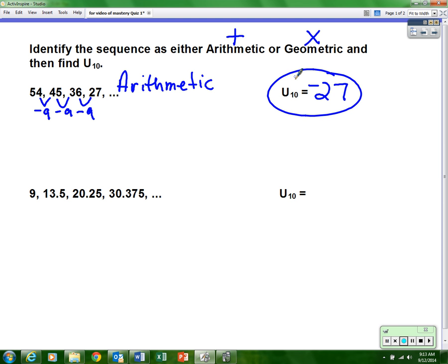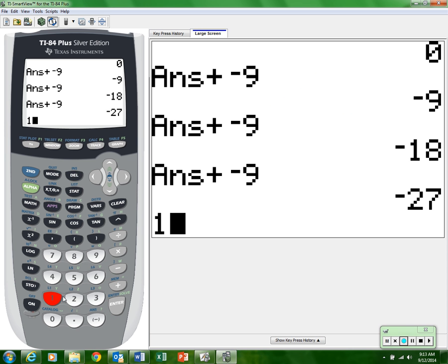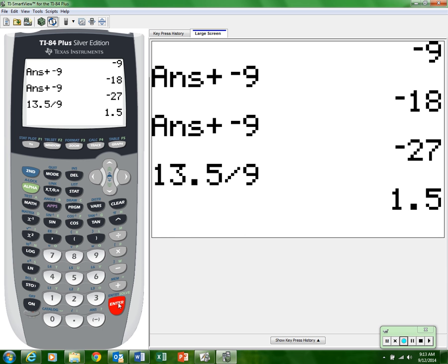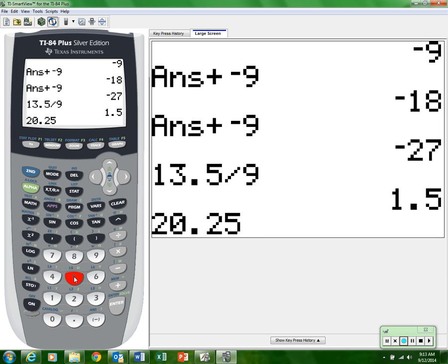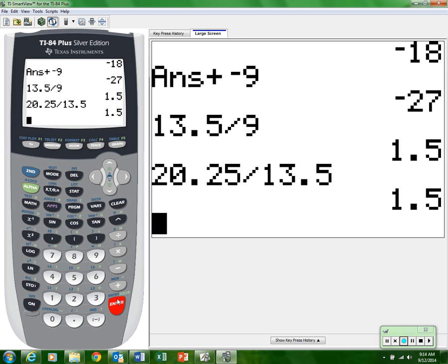Looking at the second sequence — I'm seeing decimals and it doesn't look consistent, so I'm going to guess geometric. I have no idea what it's being multiplied by, so let's check. Take the second number 13.5 and divide by the first term — I get one and a half. Then take the third number 20.25 and divide by 13.5 — they match! One and a half equals one and a half, so it is geometric.